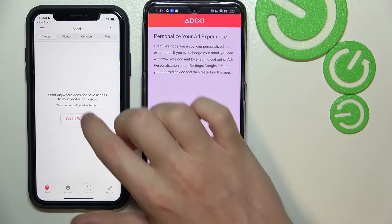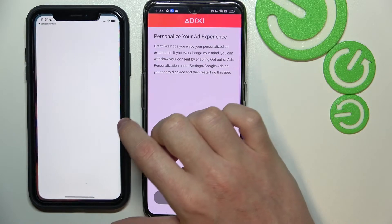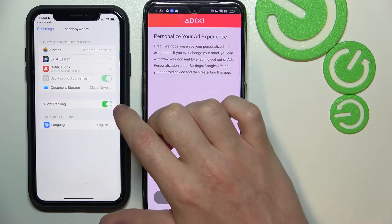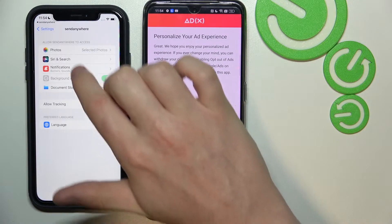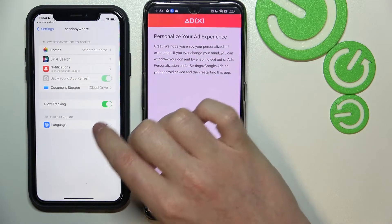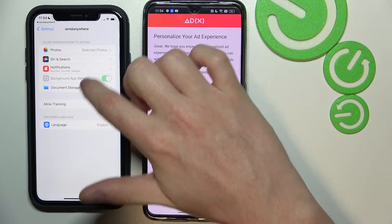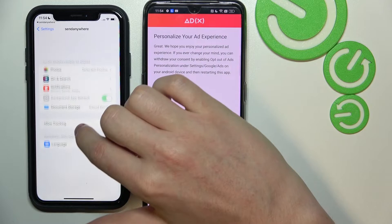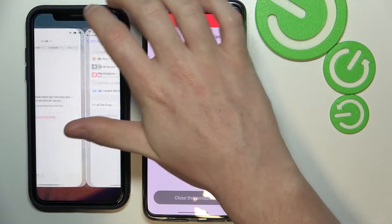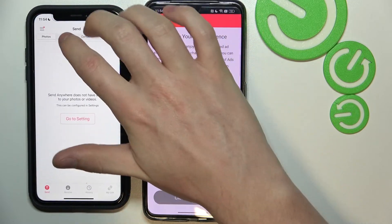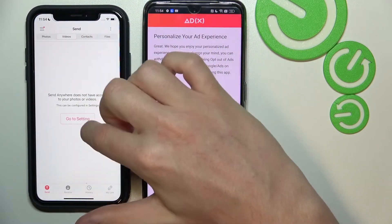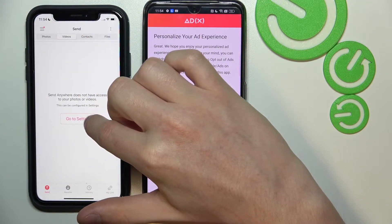Now let's go to the settings because we have a problem with it right here. Maybe videos will work.